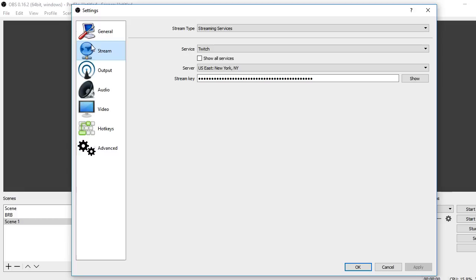Basically, you just want to go into settings. It'll be OBS Studio. In your stream, you just want to click the service that you use and put your stream key into it.